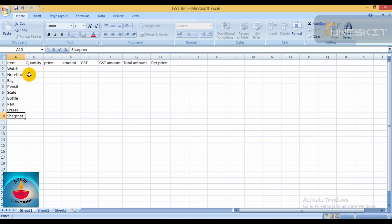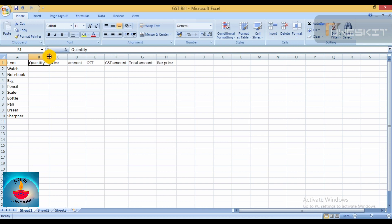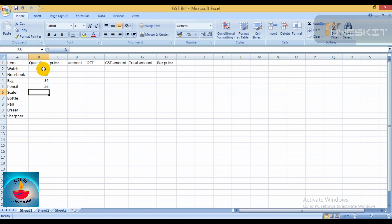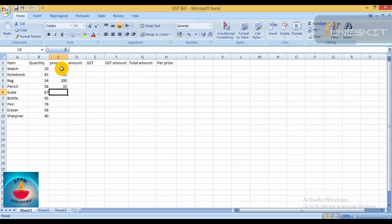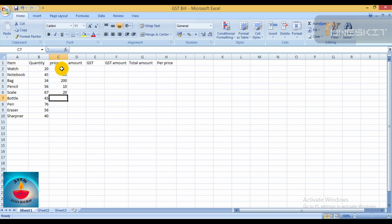Now enter the quantity column values manually. Enter the quantity for each item manually. For example, eraser has a price of 56 and quantity of 40. Enter the price for pencil and other items similarly with their respective prices.